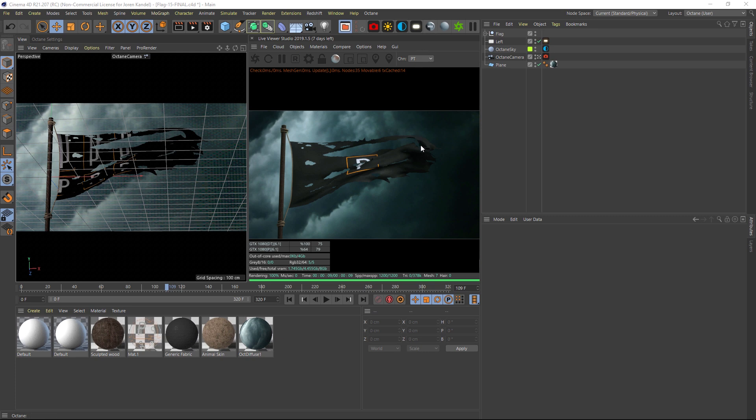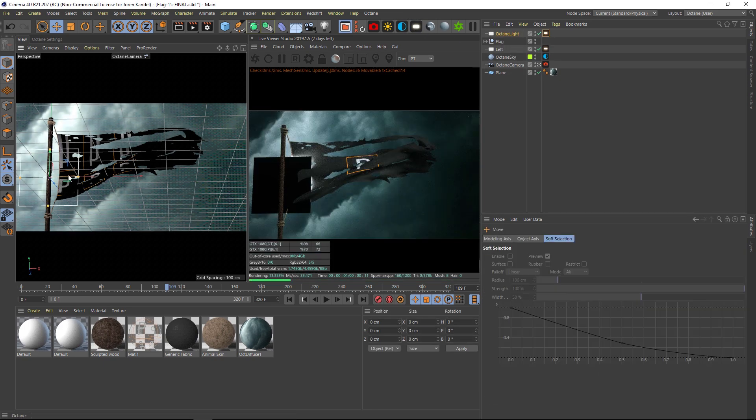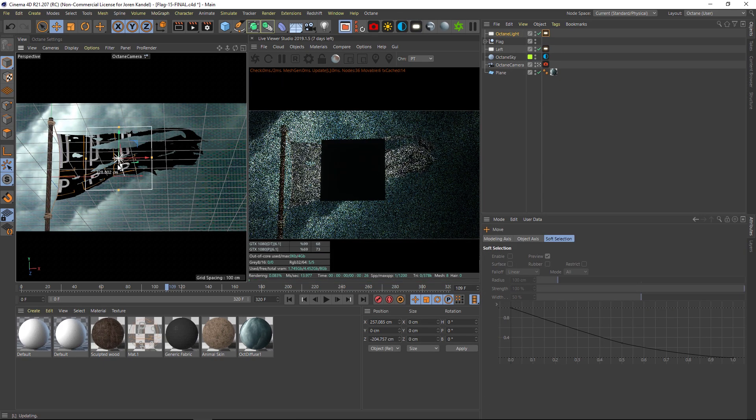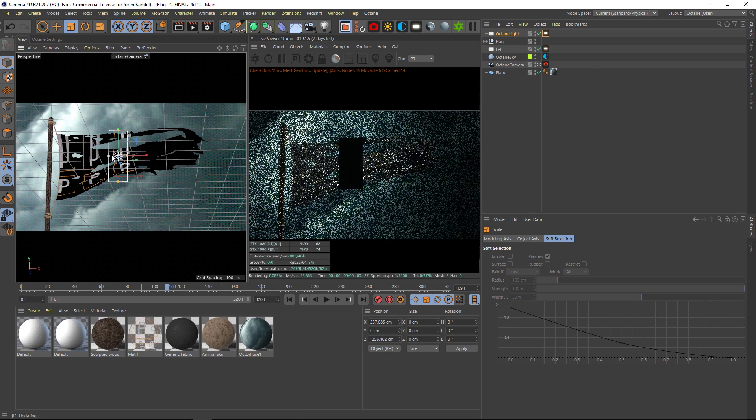Alright, so what I like to do when I'm lighting something is actually look through the light so that I can position it very quickly. So let's make a new light and instead of just dragging it around and pushing it where you want it...